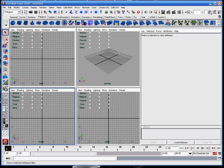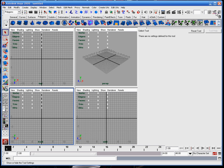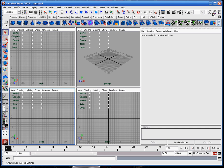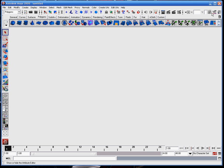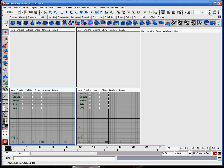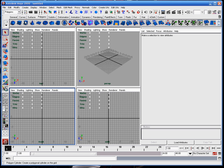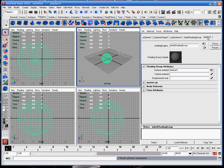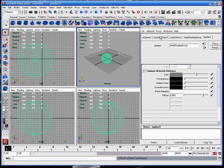These up here are the main tool working modes. This first button is called the attribute editor. If I select an object, typically the object will have attributes. Each one of these tabs represents one of the attributes.